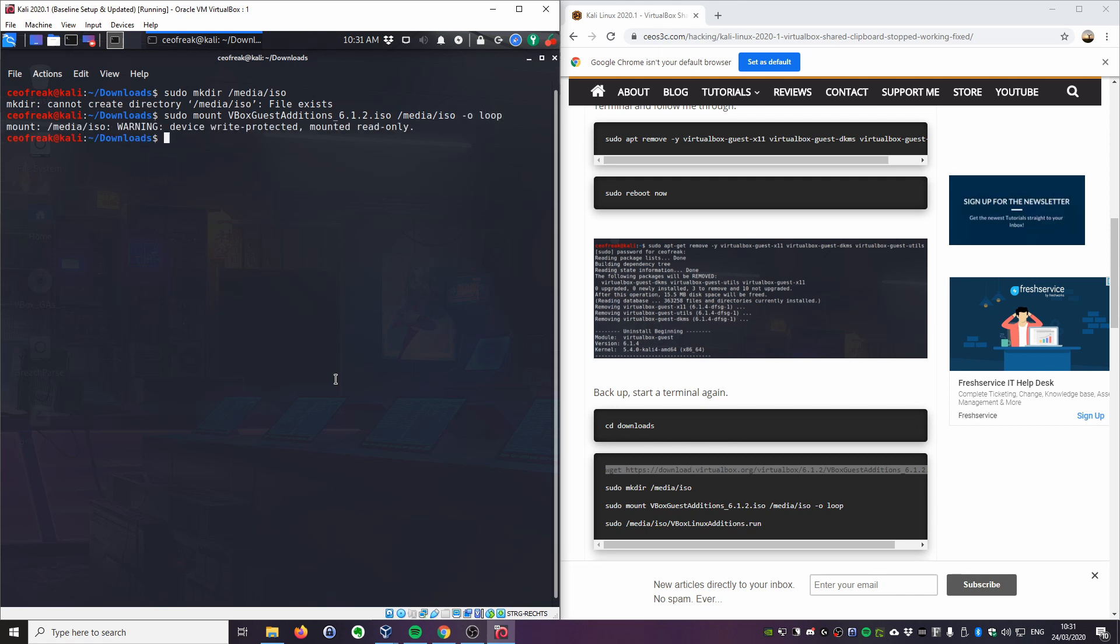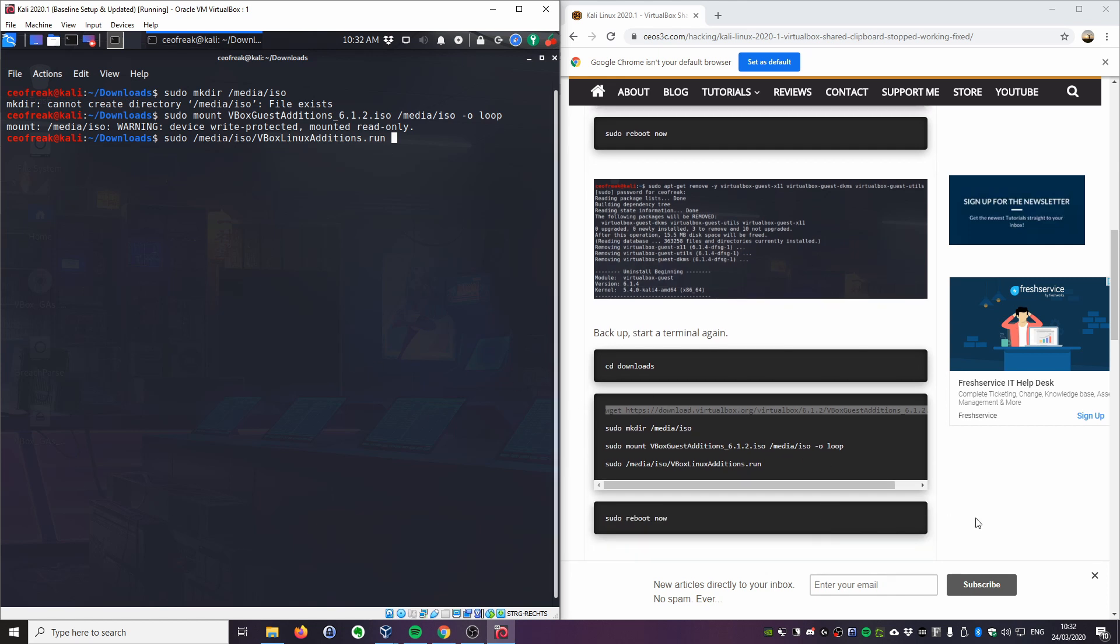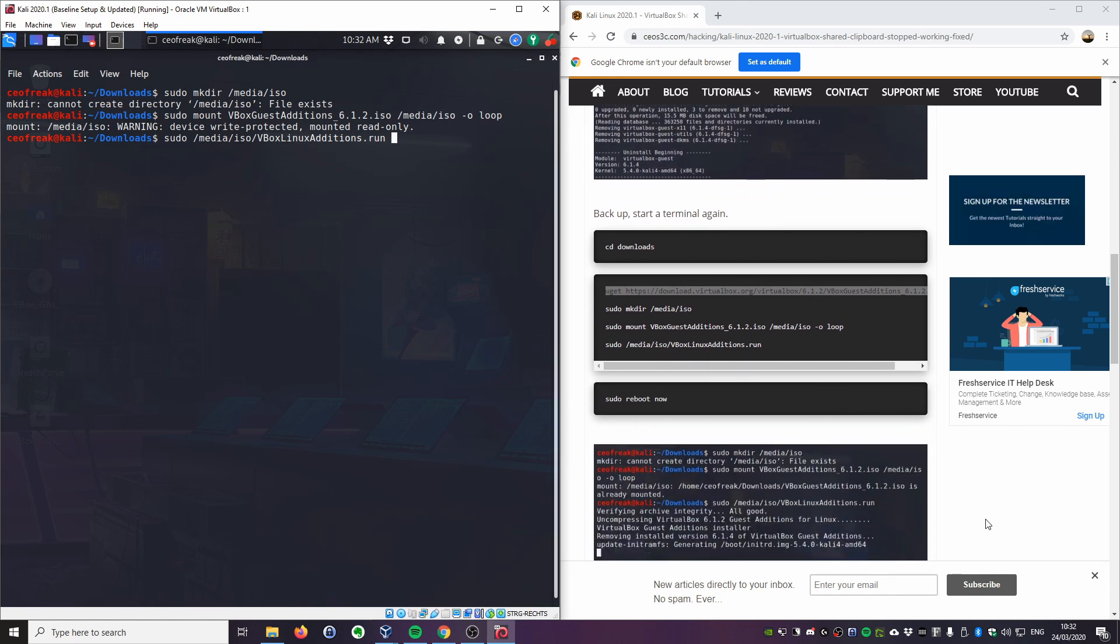Then do sudo /media/iso/VBoxLinuxAdditions.run. Let it run. I won't do that now in here. Then the installer of the guest additions runs. Probably you have to agree with yes that you want to install it. Once you are done with this, go ahead and do sudo reboot now to reboot your machine one last time.